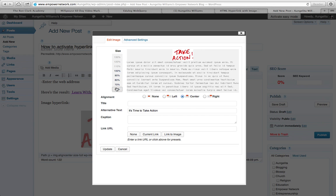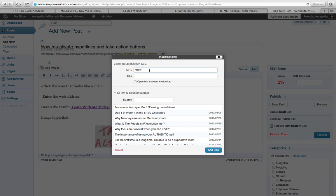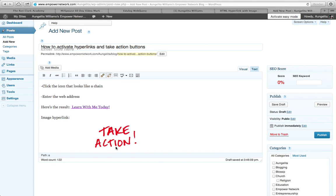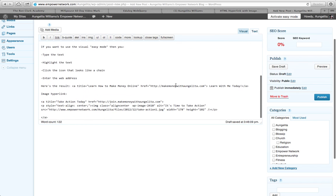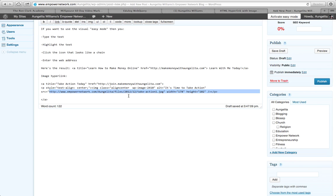Say I wanted to add a hyperlink to that 'Take Action' image — I would highlight it just like I did before and click the thing that has a link on it, then join that link. So now that's a hyperlink. When I switch to the text version, you'll see a bit more HTML code — the difference is that this time it gives us the location of the image rather than just the website URL.